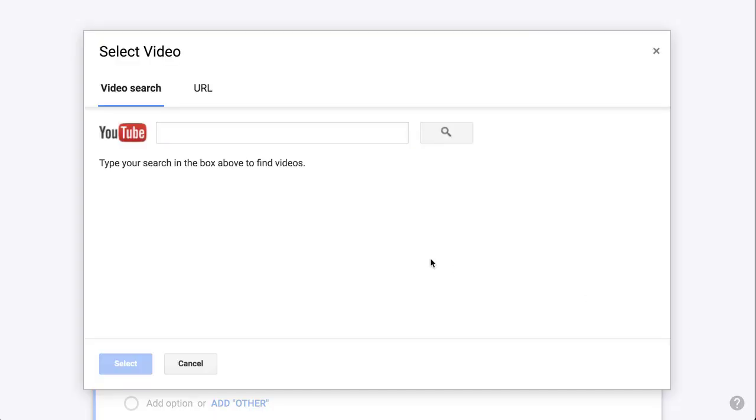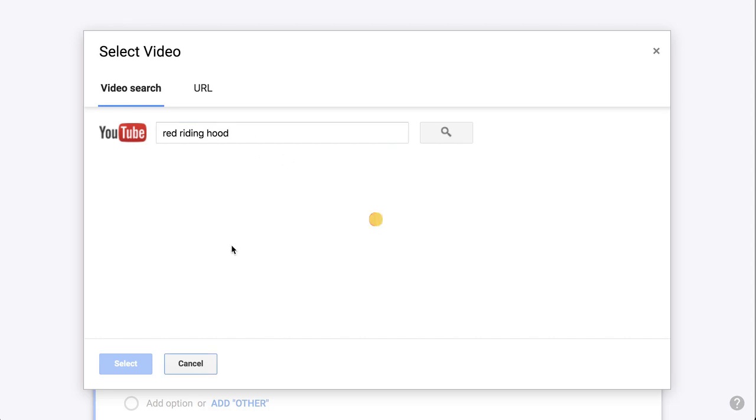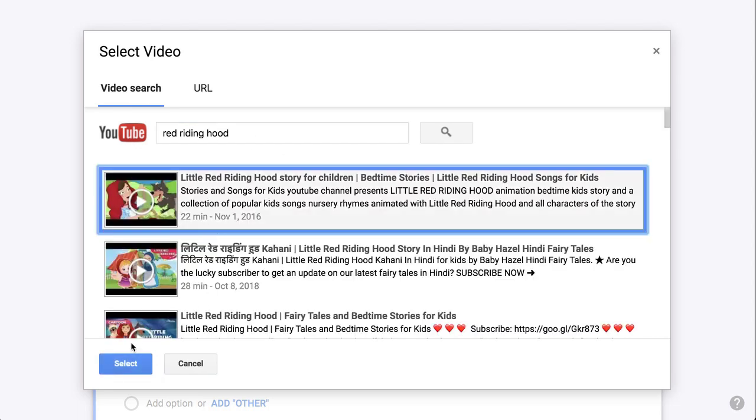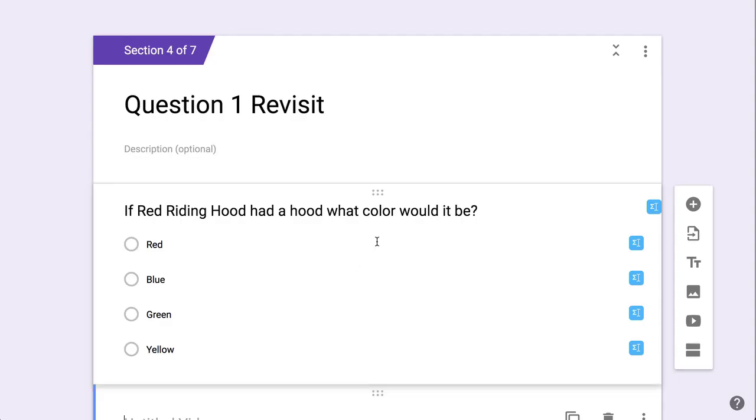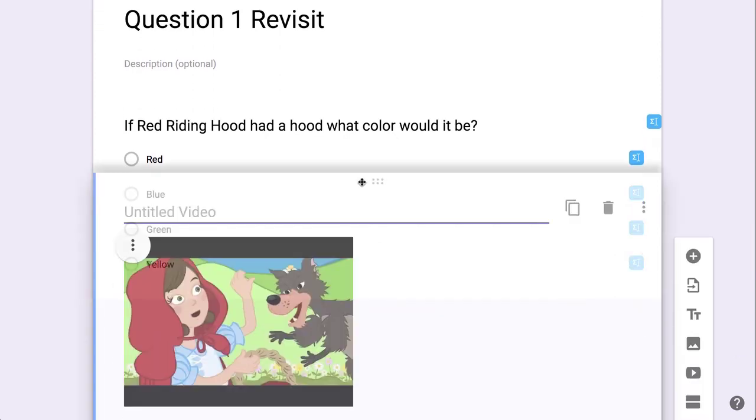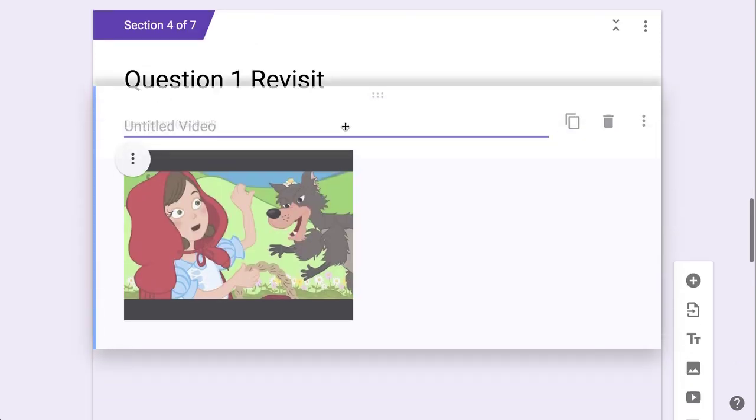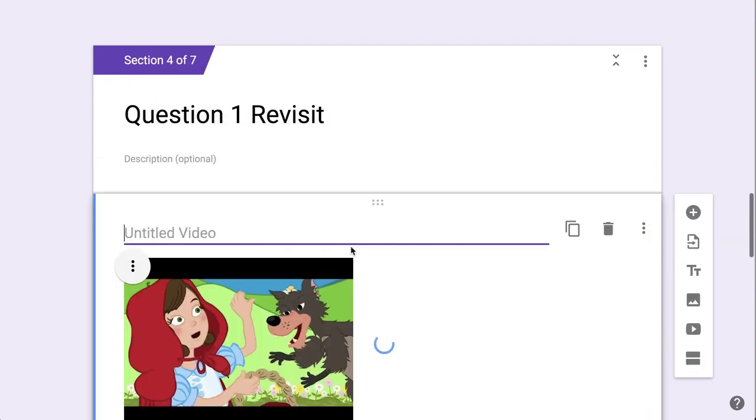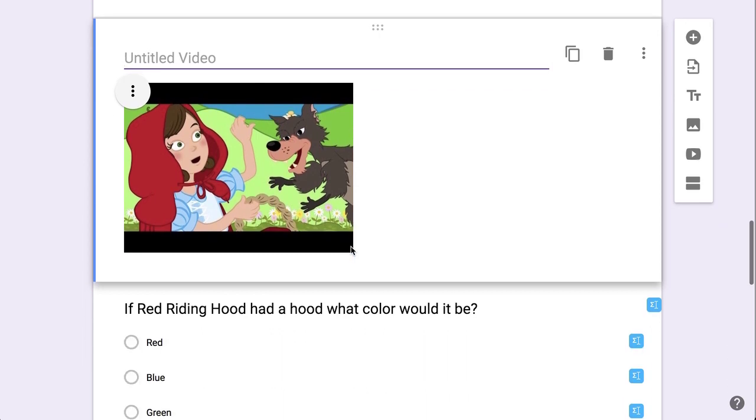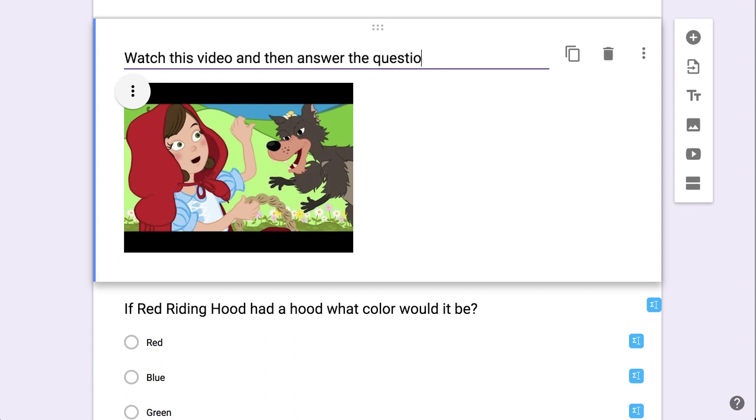So I'm going to click add video and it's searching YouTube. So maybe I want to add something where they could watch this. Select, drag this up. Now this is not a question, it's just a video. Watch this video and then answer the question.